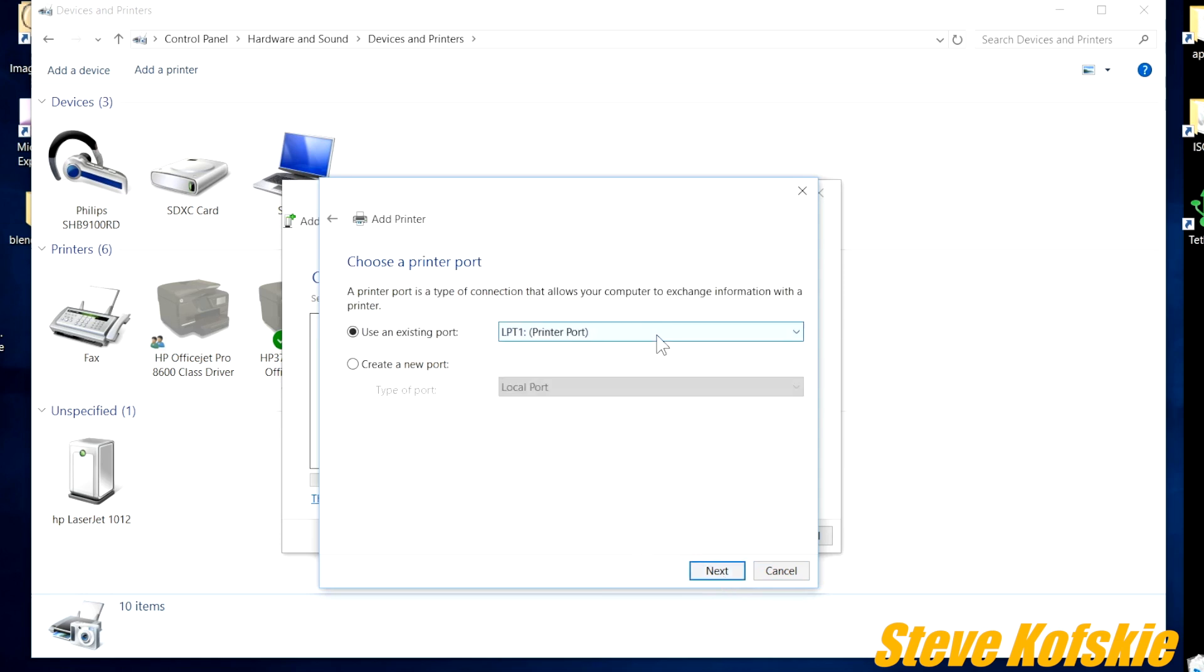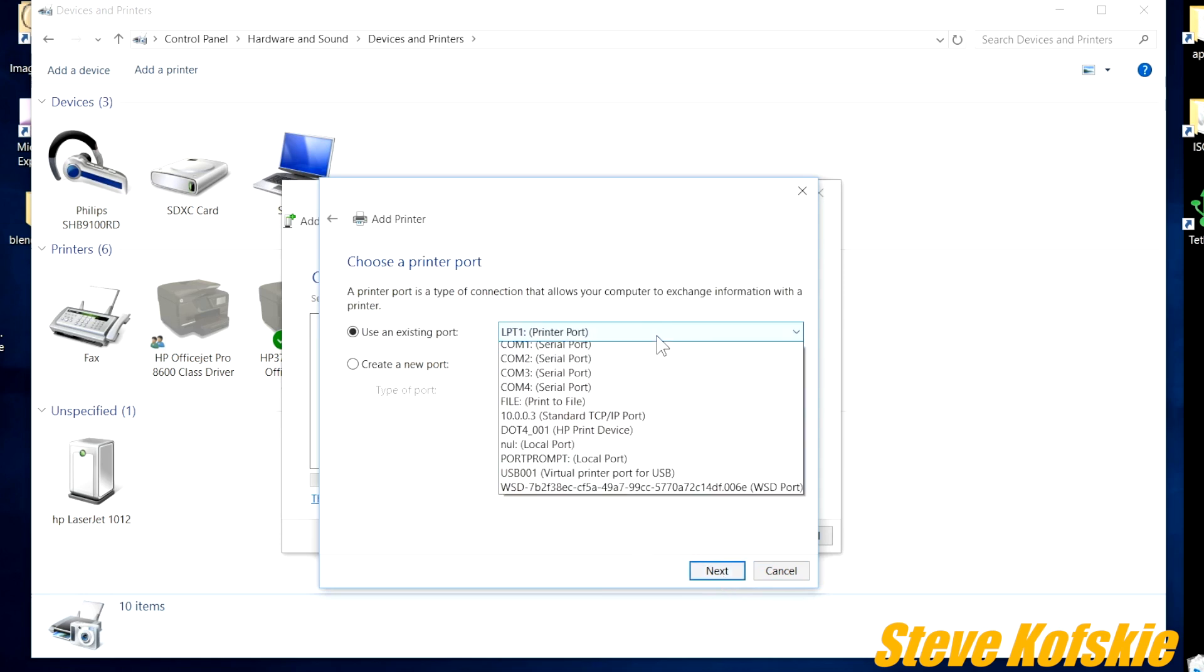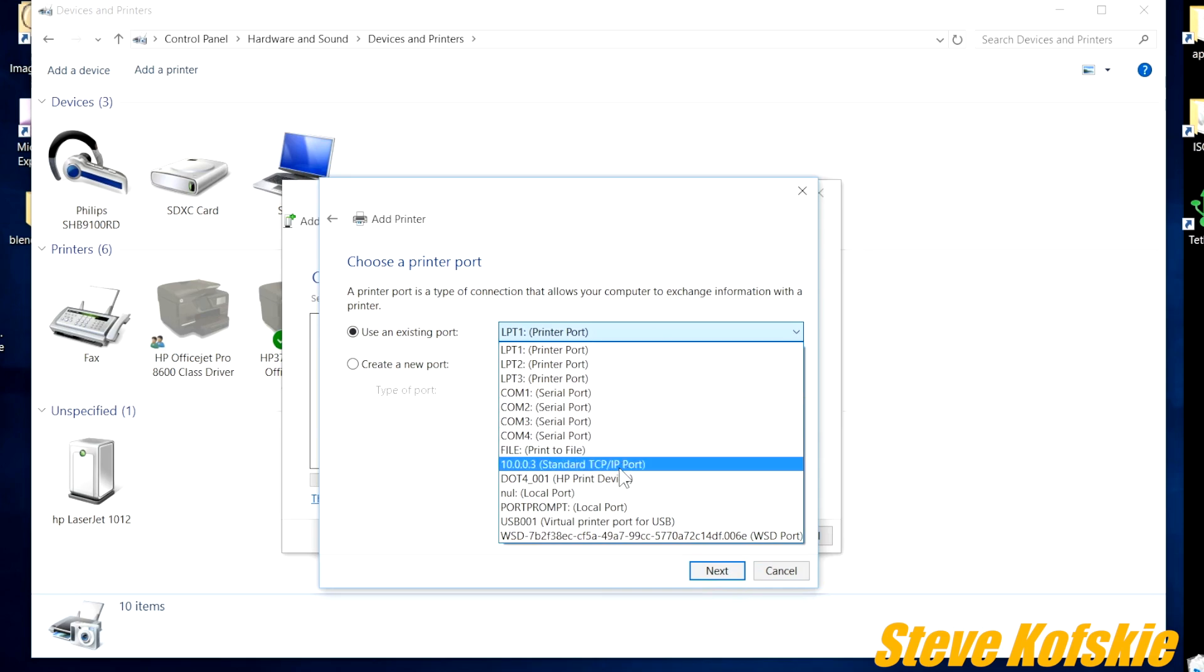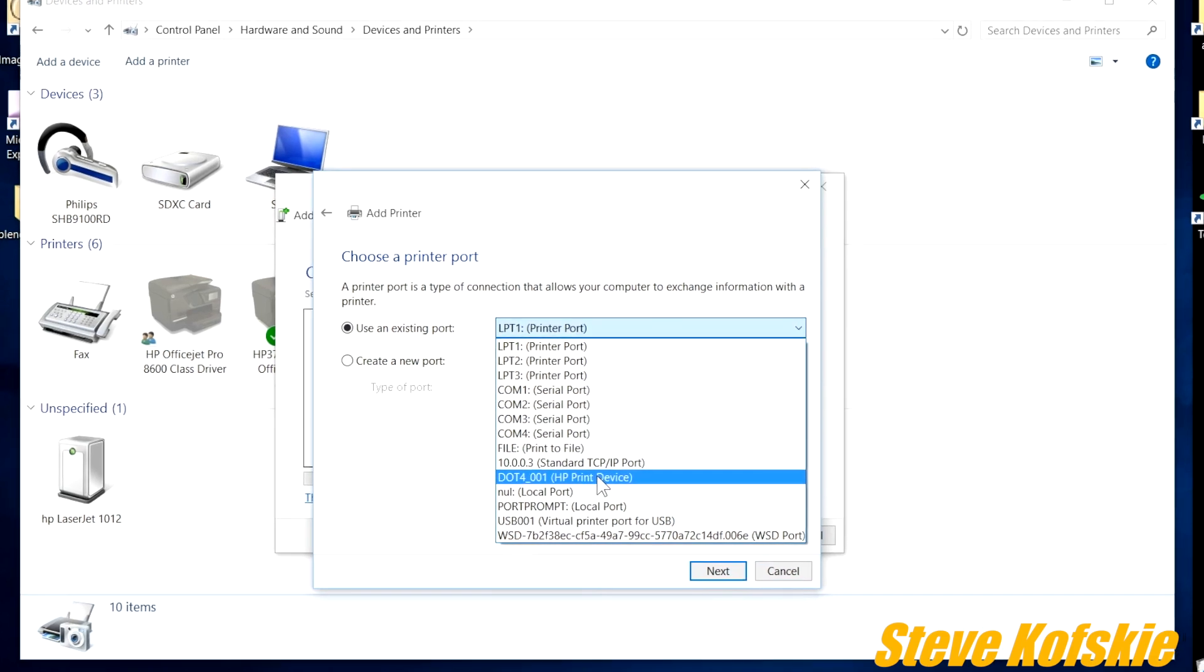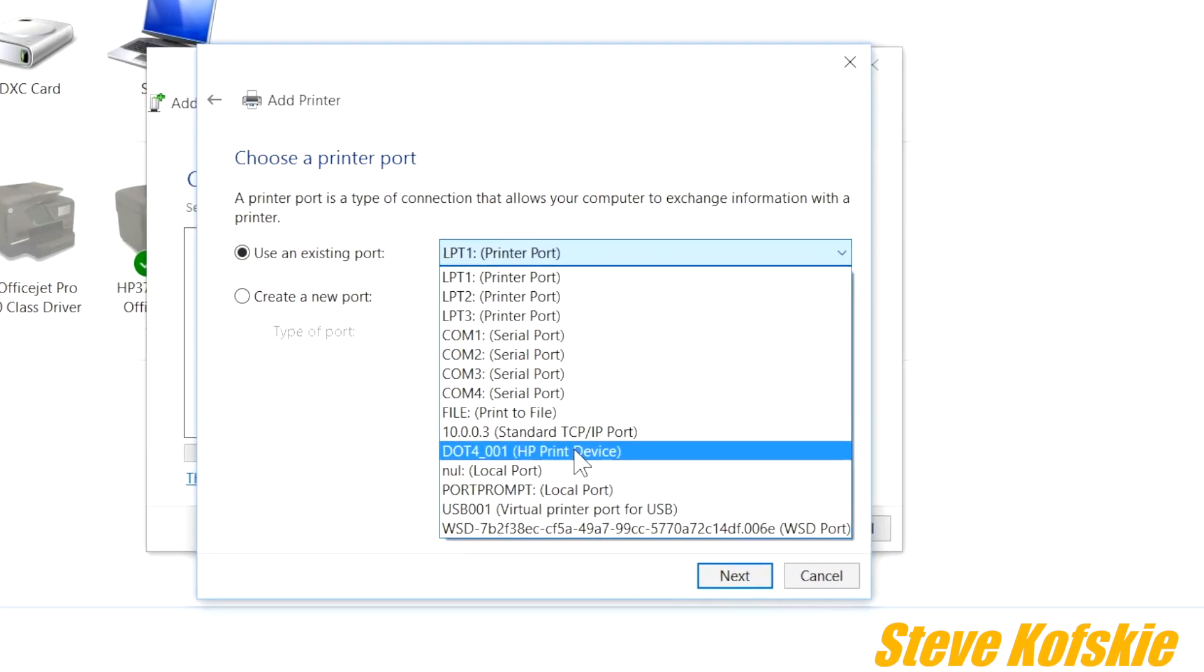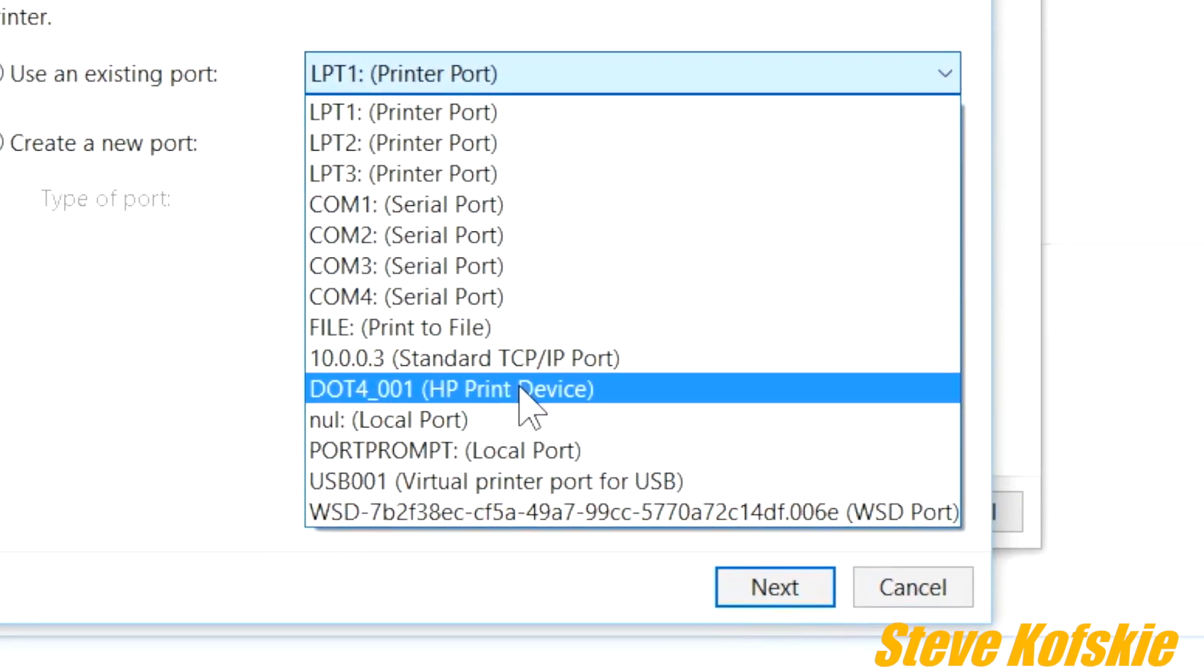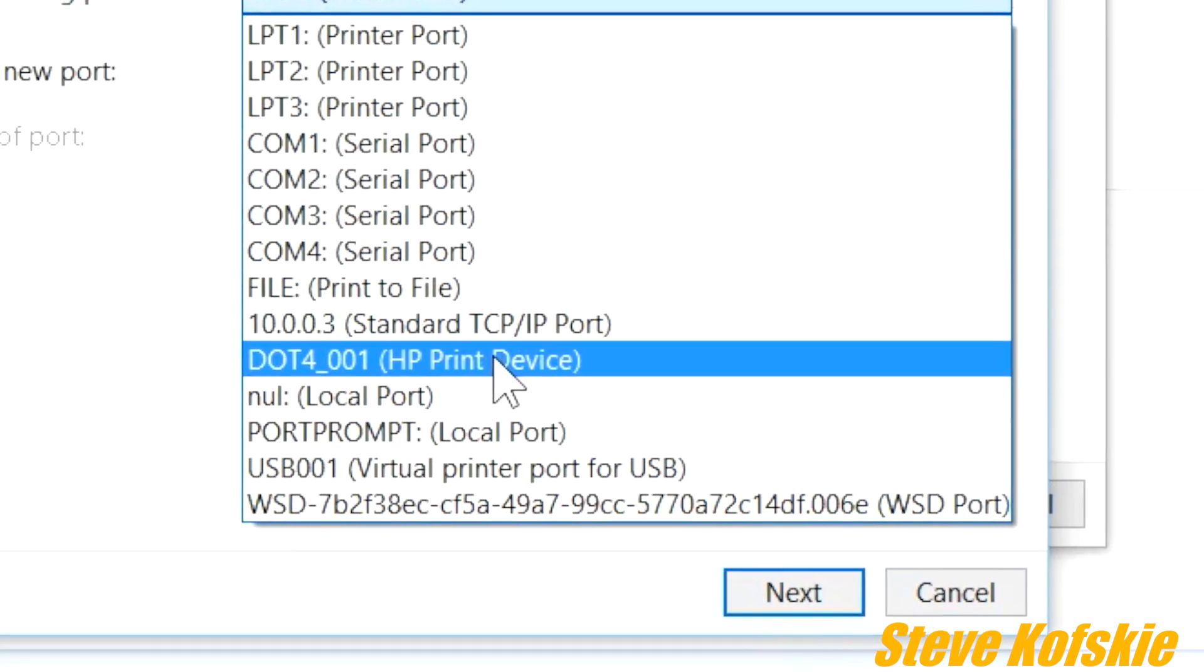Under choose a printer port, select use an existing port, and under the drop down list, select dot 4 underscore zero zero one, and next.